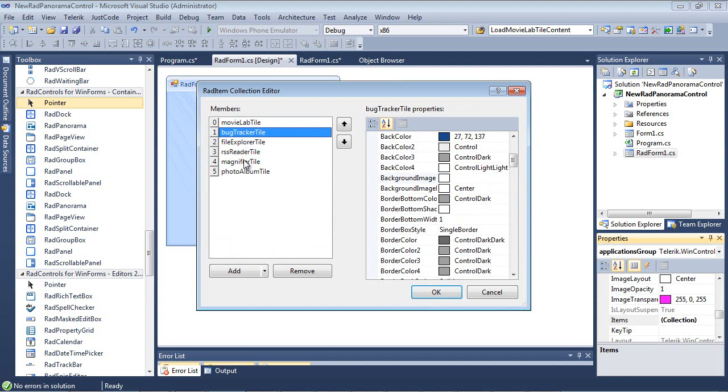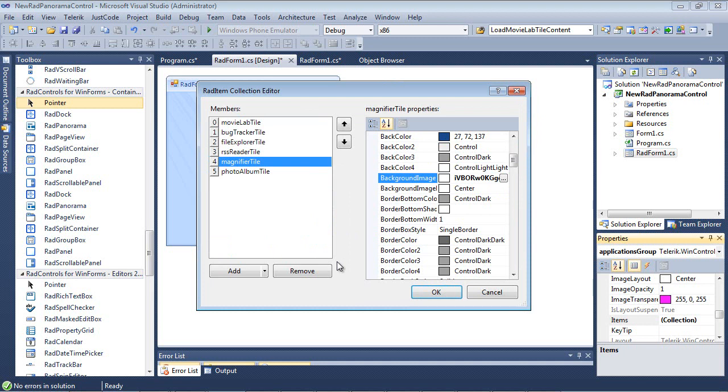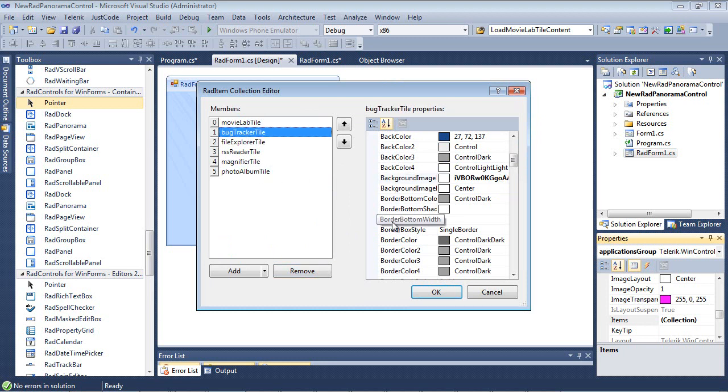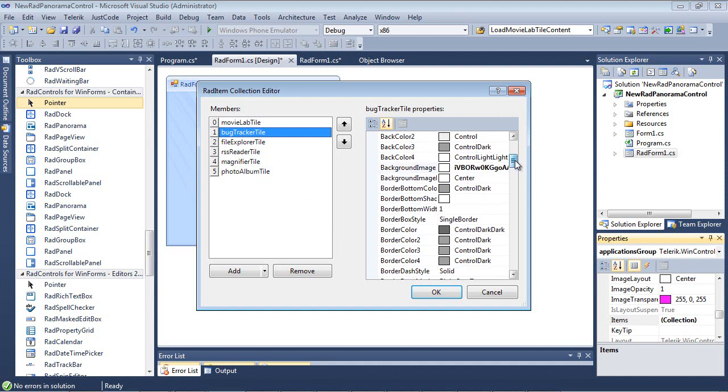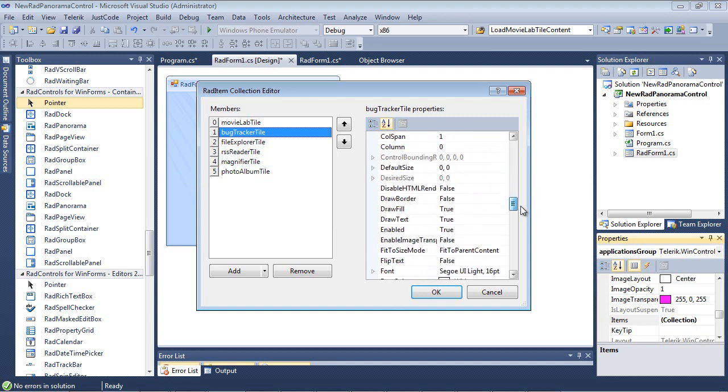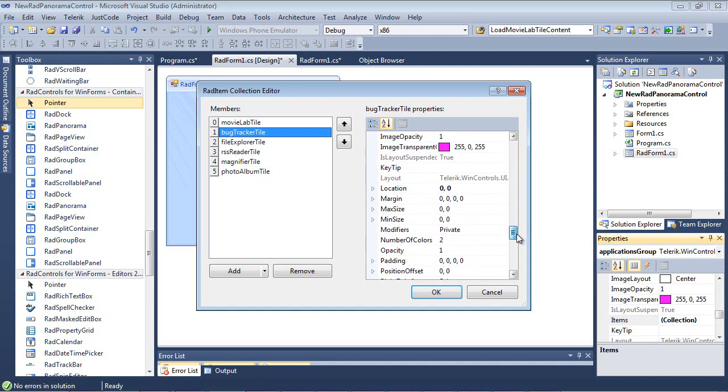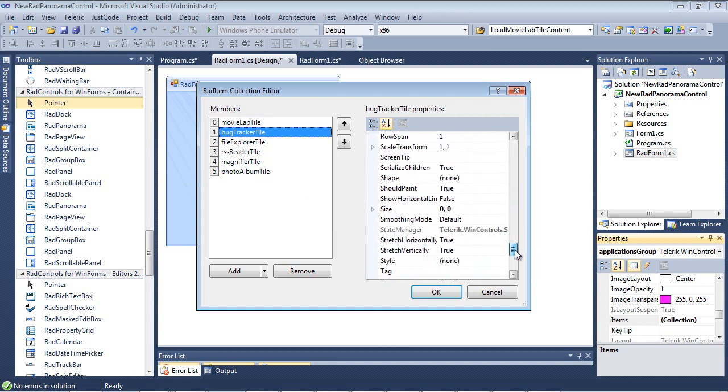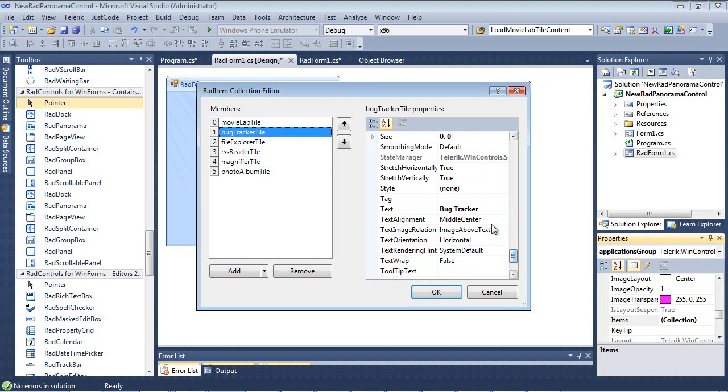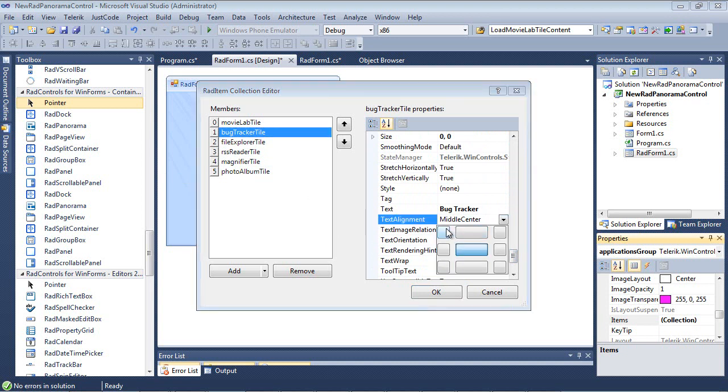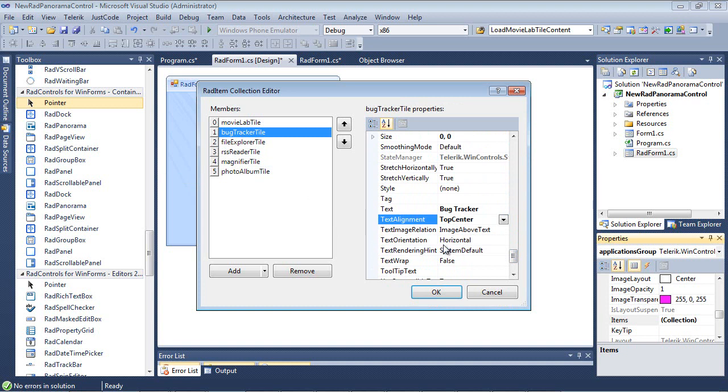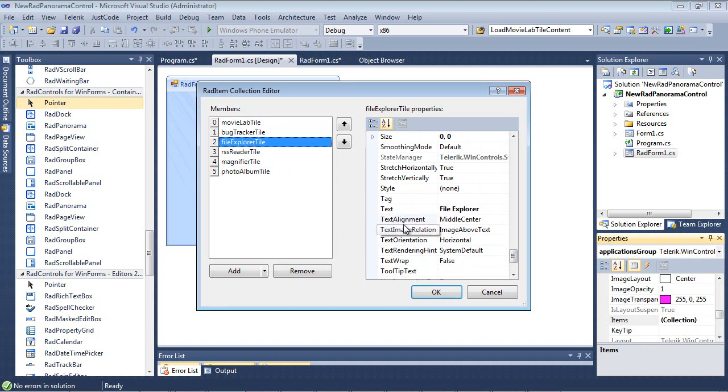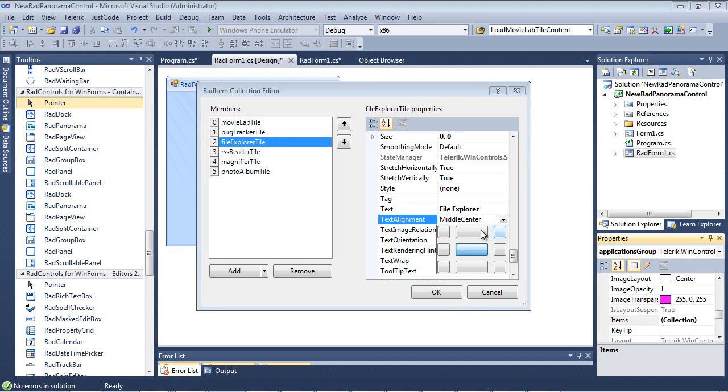For the next couple of items, I'm also going to set an image on these as well. Now that that's in place, I may want to change the way that the text is going to appear on the Bug Tracker. So I can select Bug Tracker Tile and I can come back to my Text, Text Alignment. It's going to be Text Image Relation is going to be Image Above Text, Text Alignment. We will just put this in the top center. And the same will go for the rest of these.